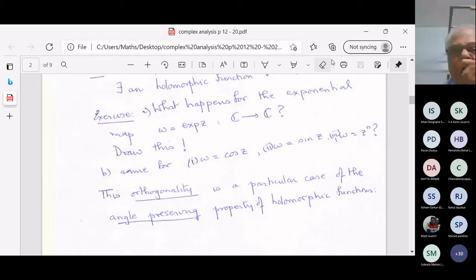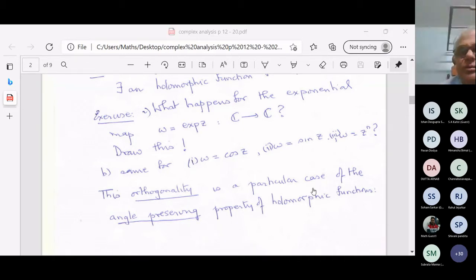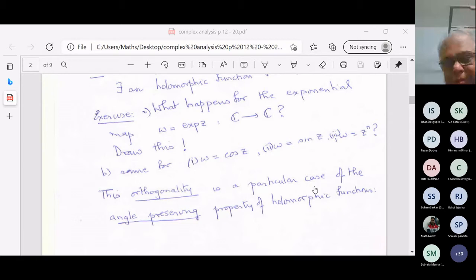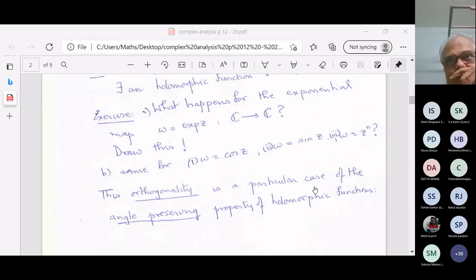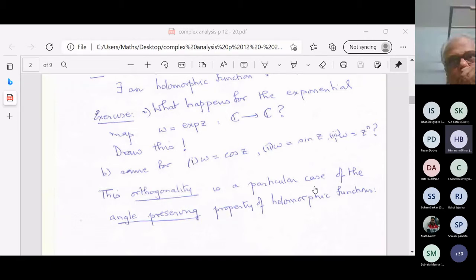Can someone tell me what happens for exp(z)? Lines parallel to the y-axis: these get mapped to circles. What about horizontal lines? Horizontal lines parallel to the x-axis get mapped to a kind of annulus — so they get mapped to annulus. What else can one say? What about the function cos z? Has anyone thought about this?